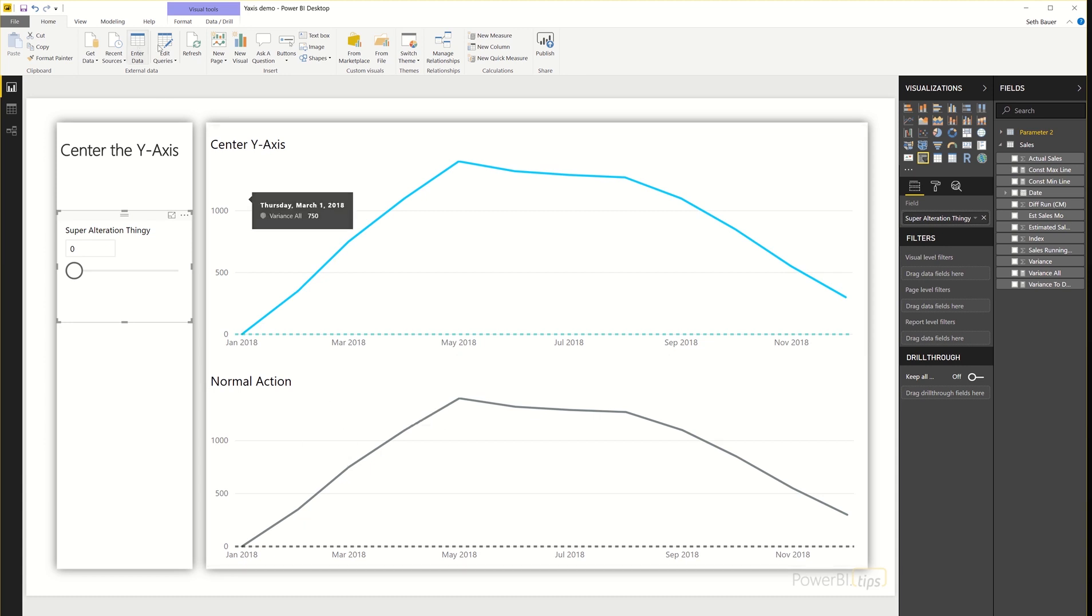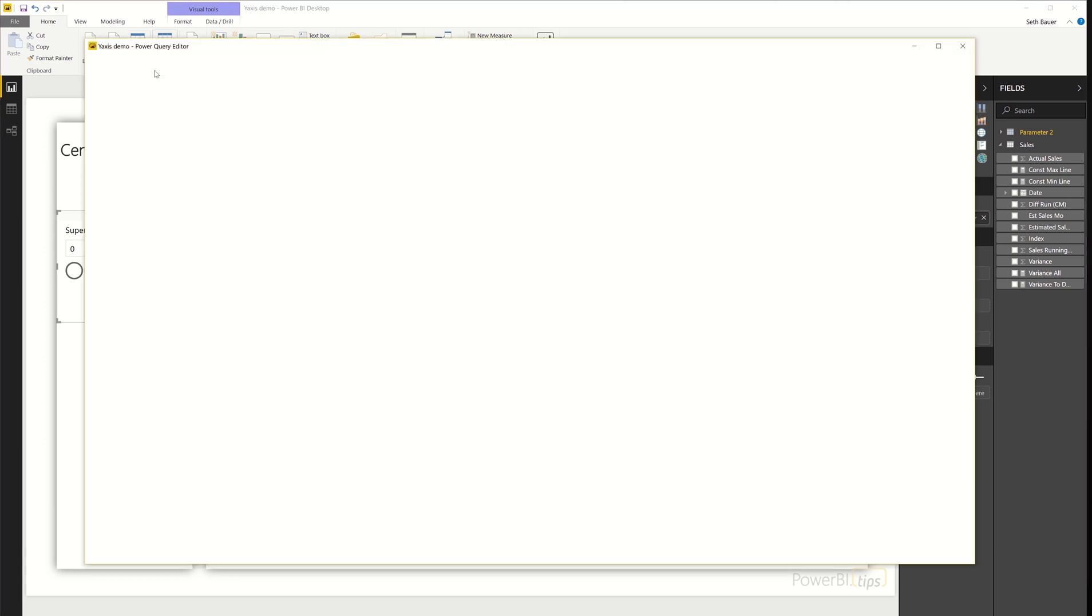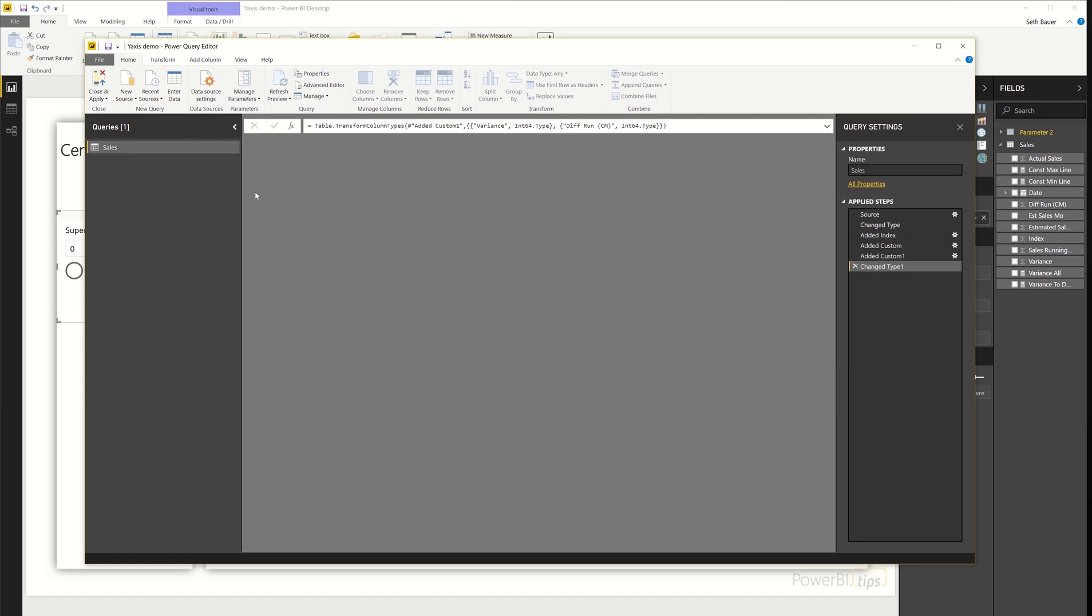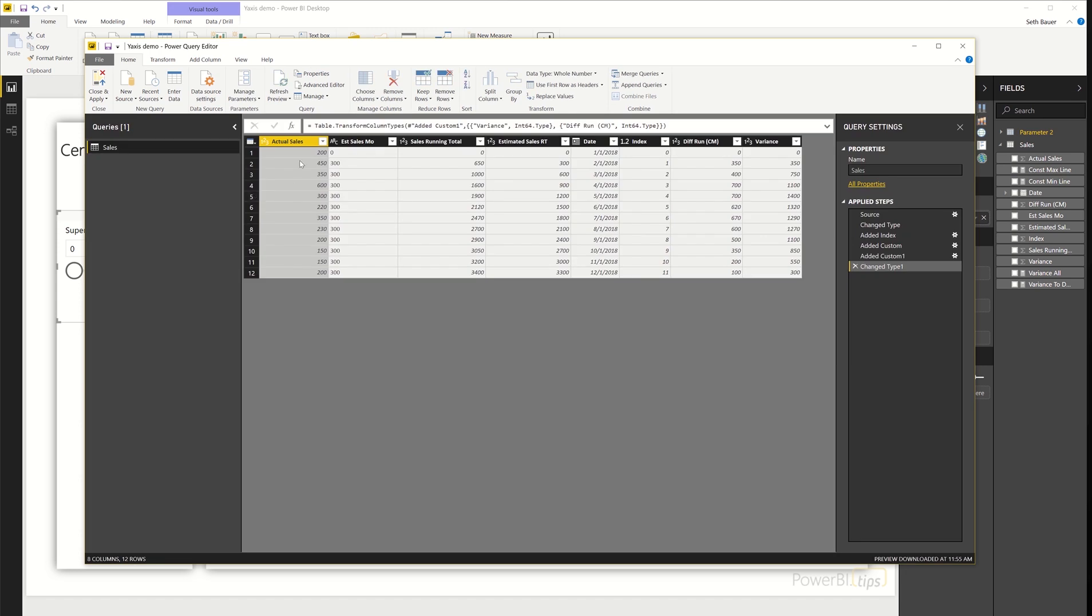So let's just take a quick look at the data set, and what I've done here is just manually add some actual sales, the estimated sales by month, sales running total, the estimated sales running total, and the date, and that's my raw data set.